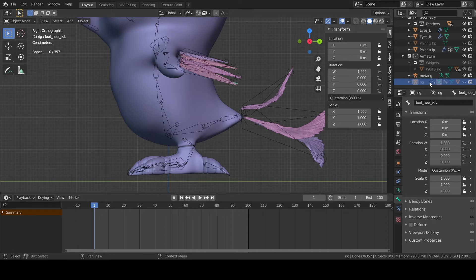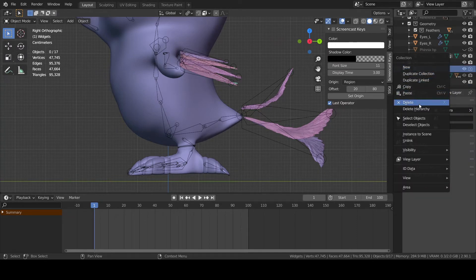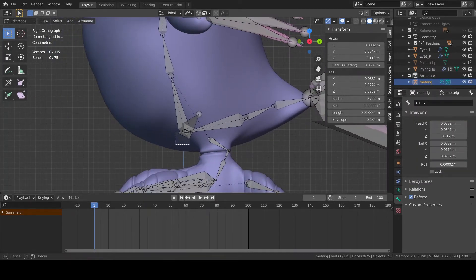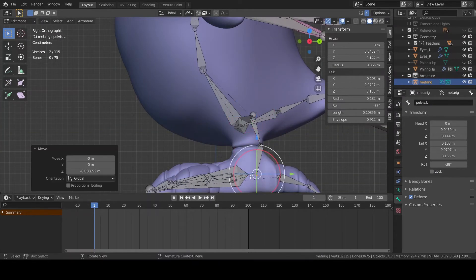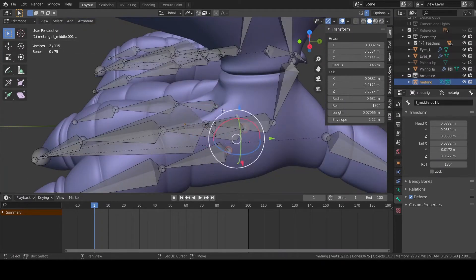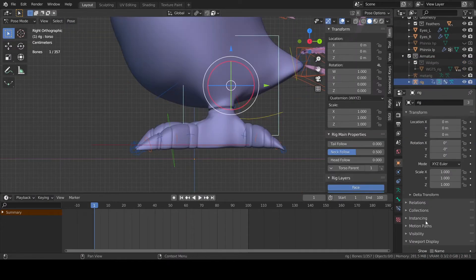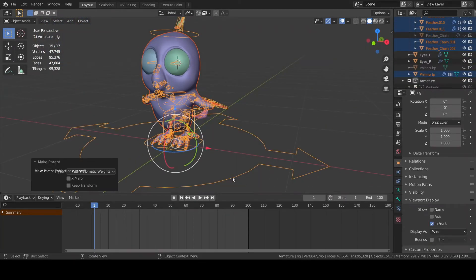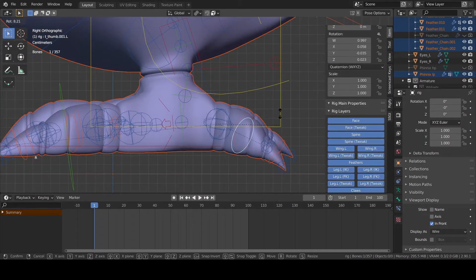I don't know if I'm missing something, but most of the time I don't get the result I was expecting, so I usually delete the rig and the widgets first. Then I fix any issue I may have with the meta rig armature, generate a new rig, and parent the new one to the mesh.